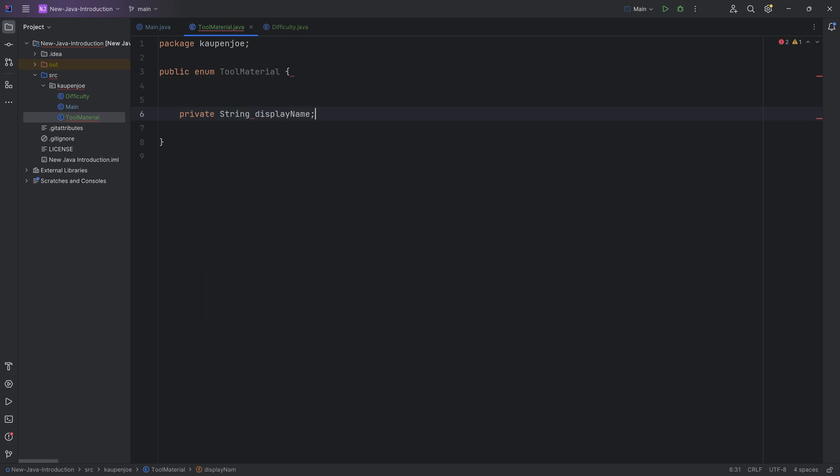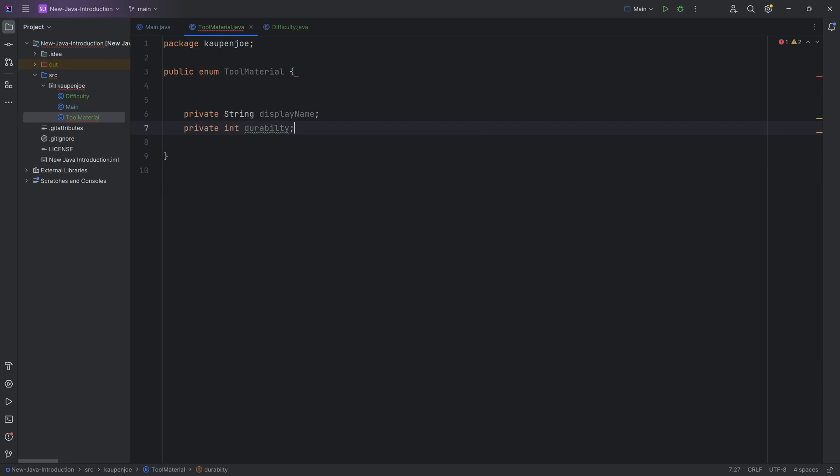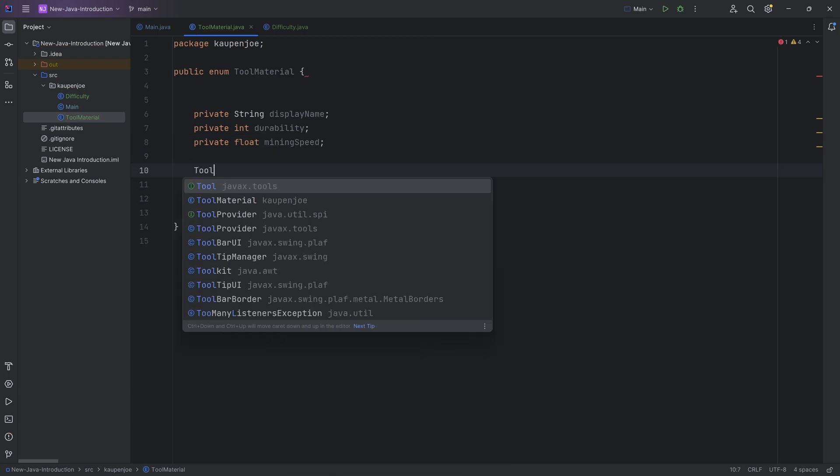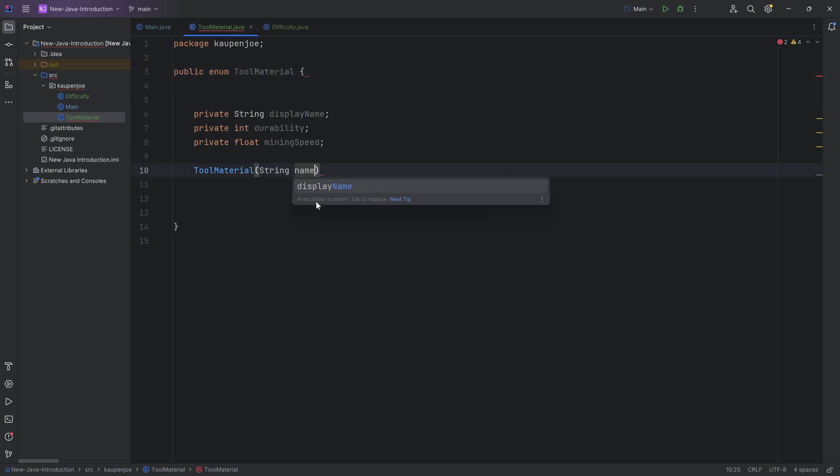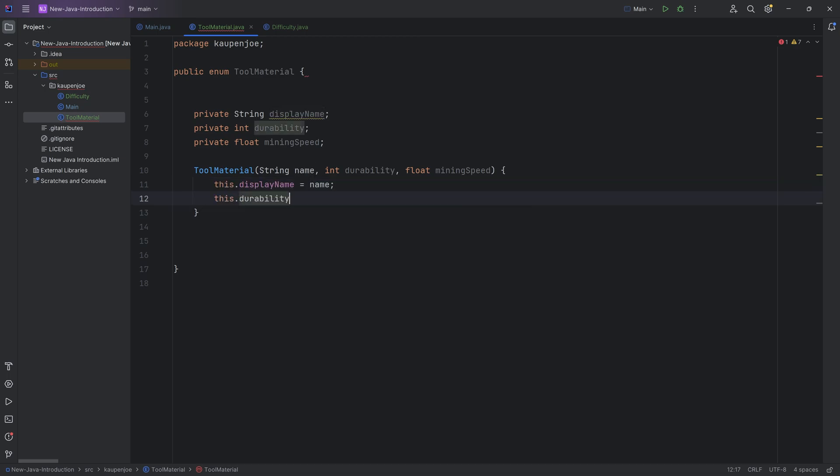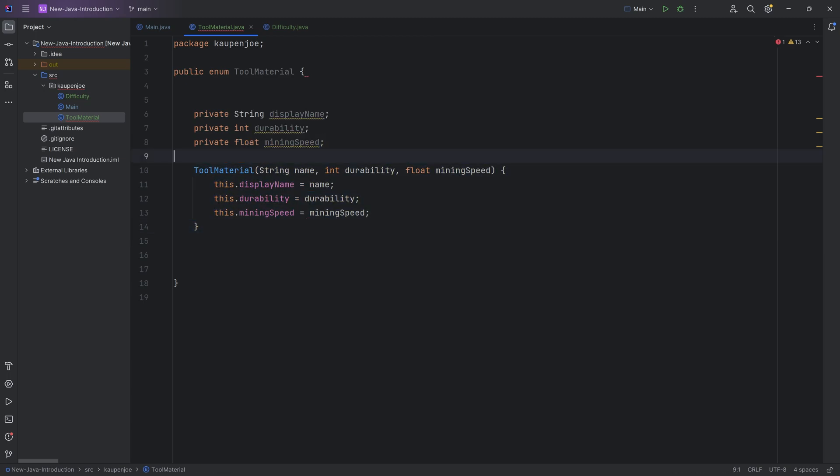This is going to have different kinds of materials, so there's going to be attributes that this enum has. Let's say they are private. So that private string called a display name. It might also have a private integer called durability, because that makes sense for a tool material. And then we might also have a private float called mining speed. We can now make a constructor out of this. This does not have the public keyword because only inside of this enum can we actually use this. We can then have the name, durability, and float mining speed. Inside the constructor, we're going to say this.displayName equals name, this.durability equals durability, and this.miningSpeed equals mining speed.